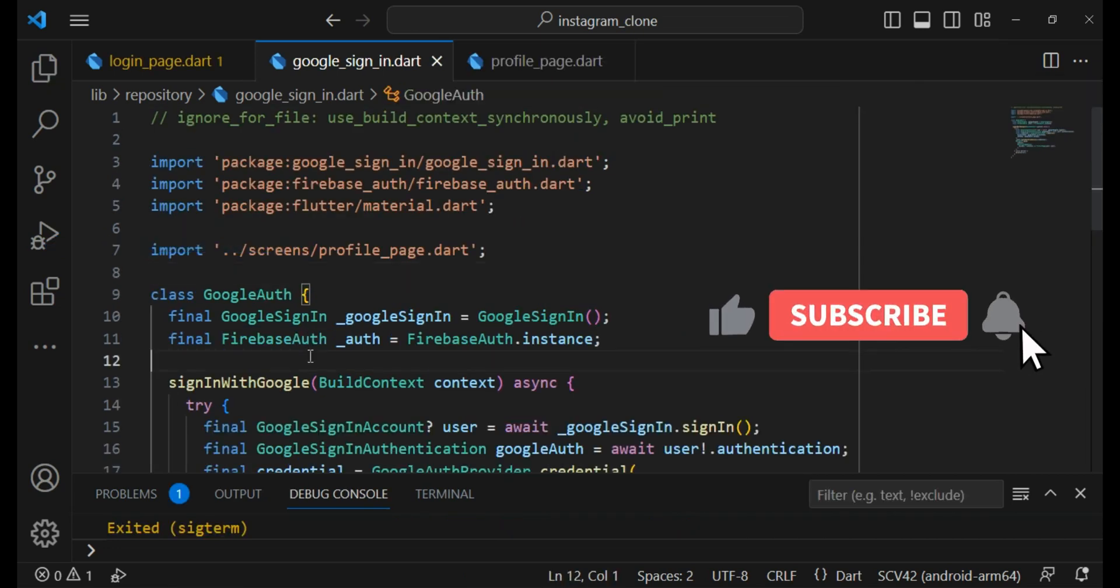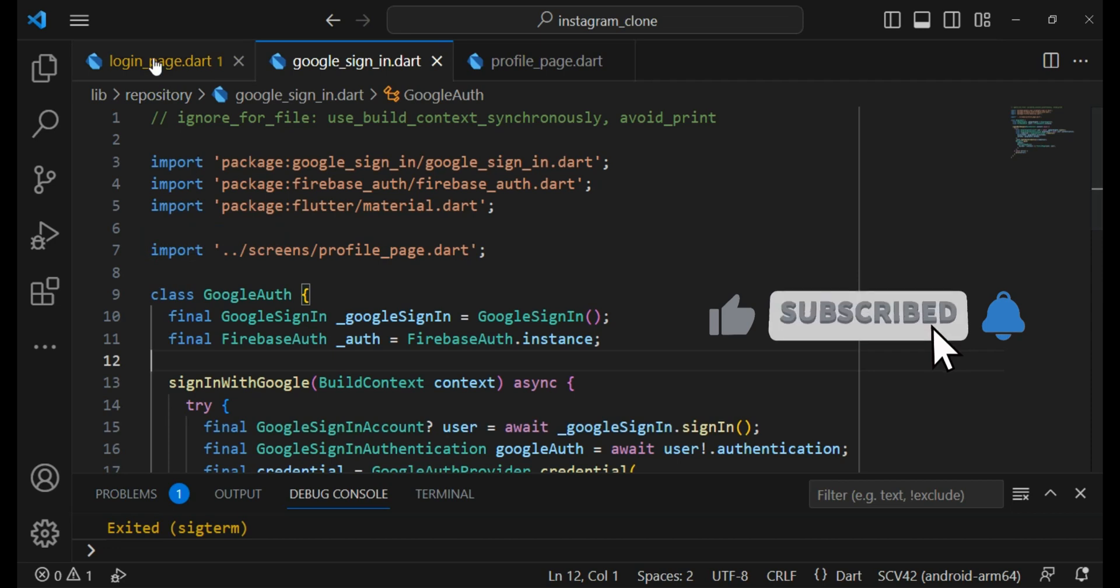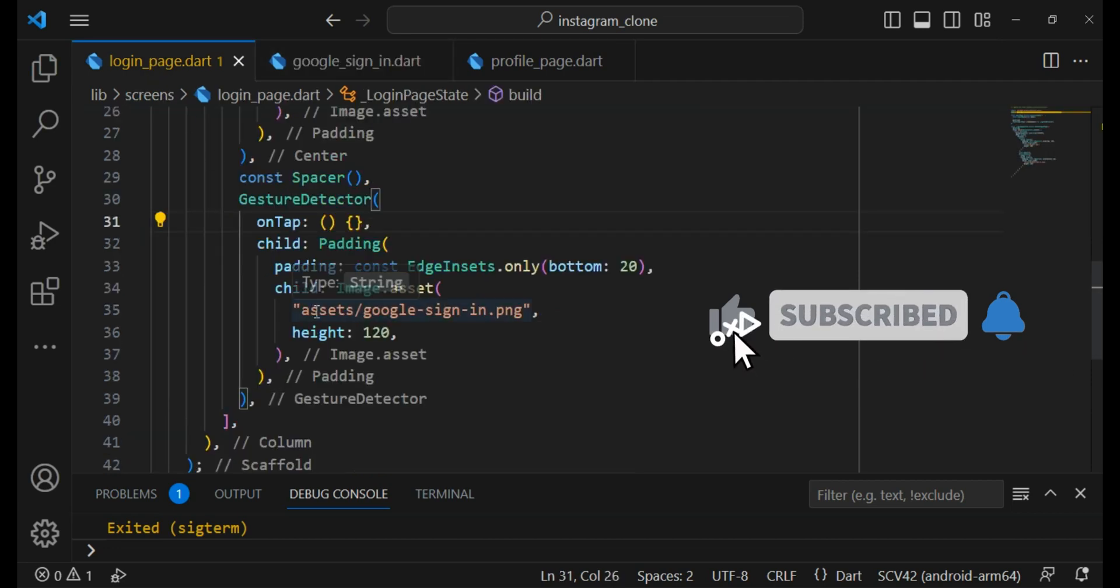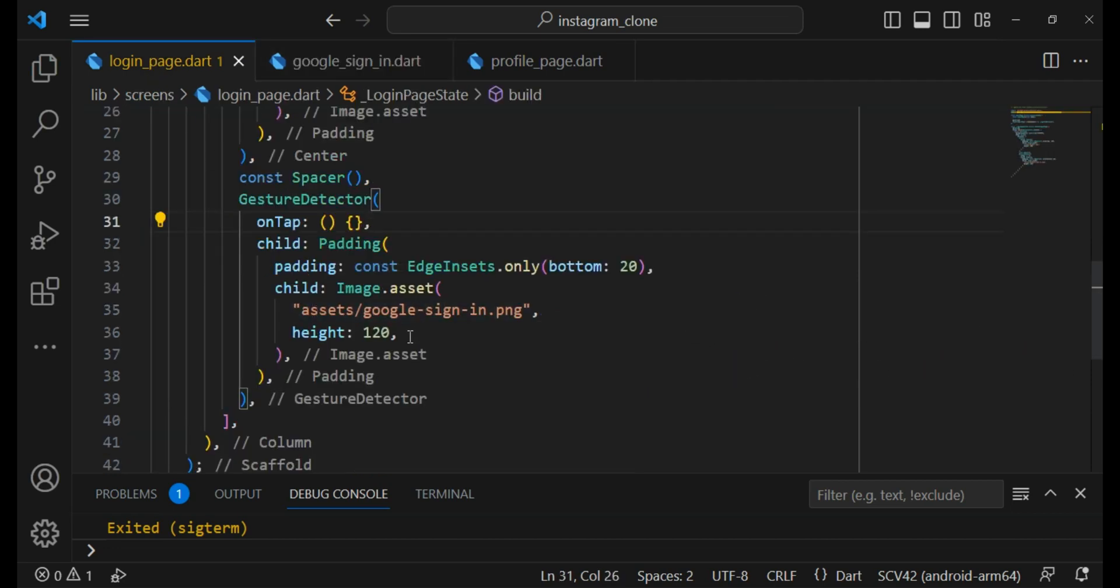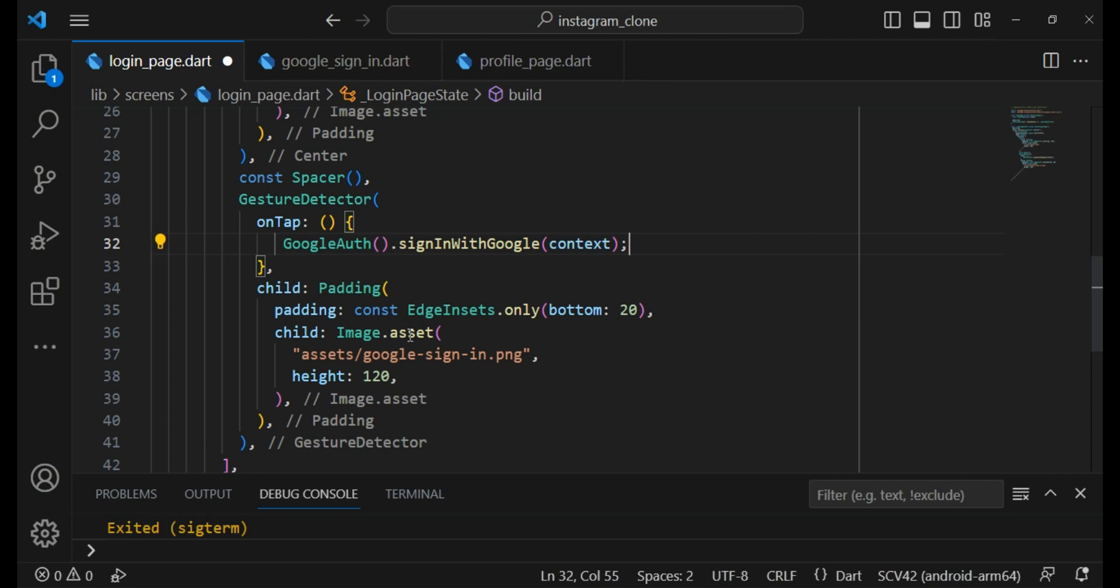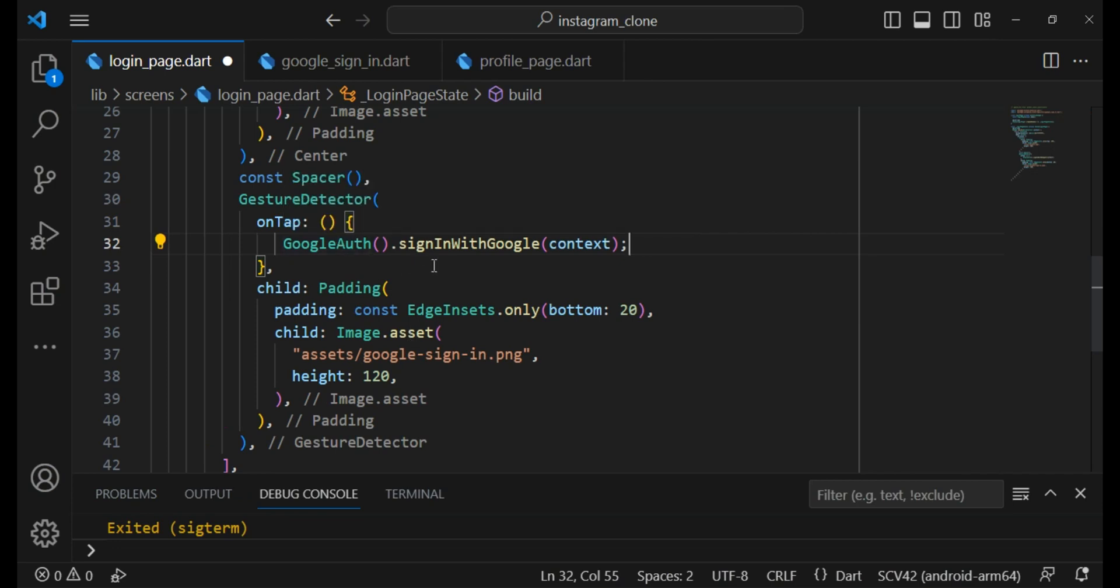Now we have to use this method on the login page. So I came here on the onTap of the sign in button and here I create an instance of GoogleAuth and use the signInWithGoogle method.